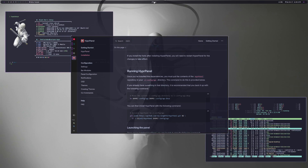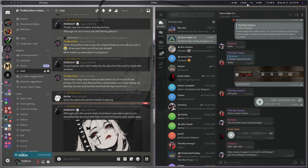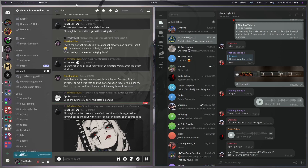You also have the media option and all the other options visible on my other screen. On that screen you can see everything: volume, internet connection, Bluetooth, all your typical things, your taskbar, everything that's running and open, and your date and time. That's my other monitor showing that same information.